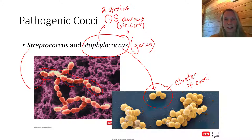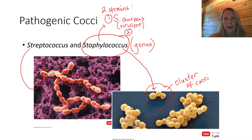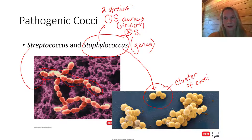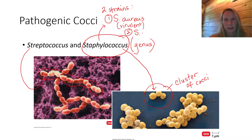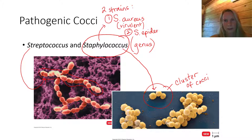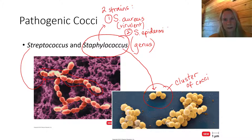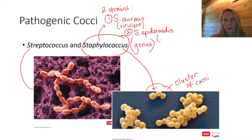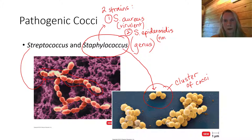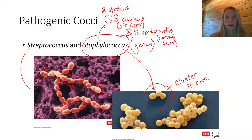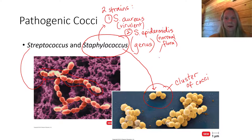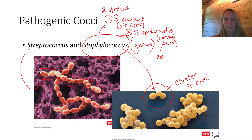Staph aureus is the virulent strain, and the normal flora strain is Staph epidermidis. This is normal flora — a normal part of your microbiome. We refer to it as a commensal.